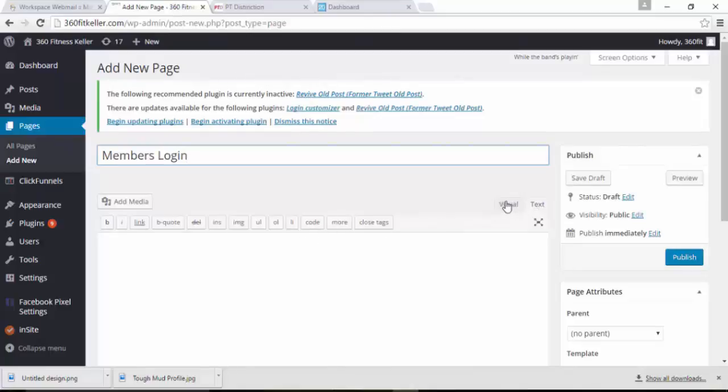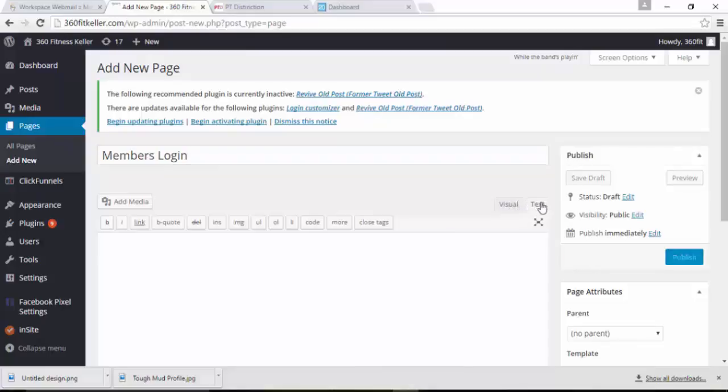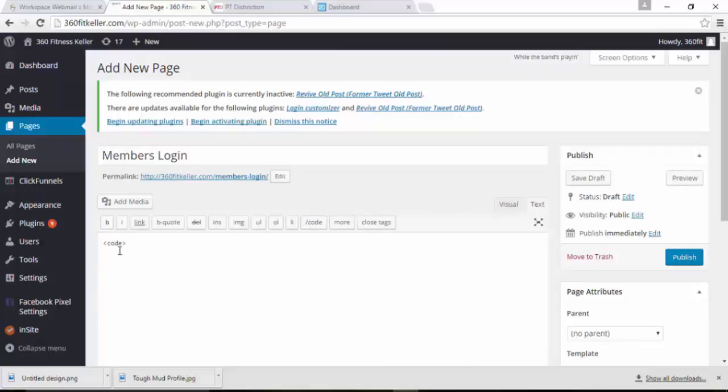So you might be in visual, you might be in text. If you're not in text, click this one here for text and then select the button that says Code. That will just bring this little thing up.